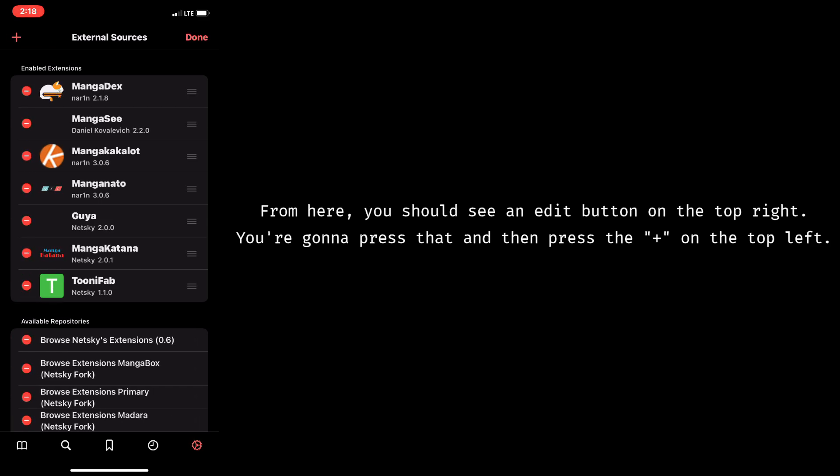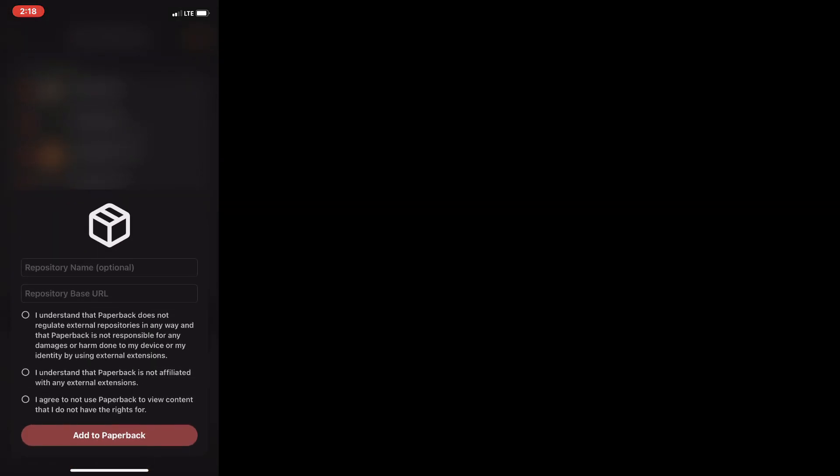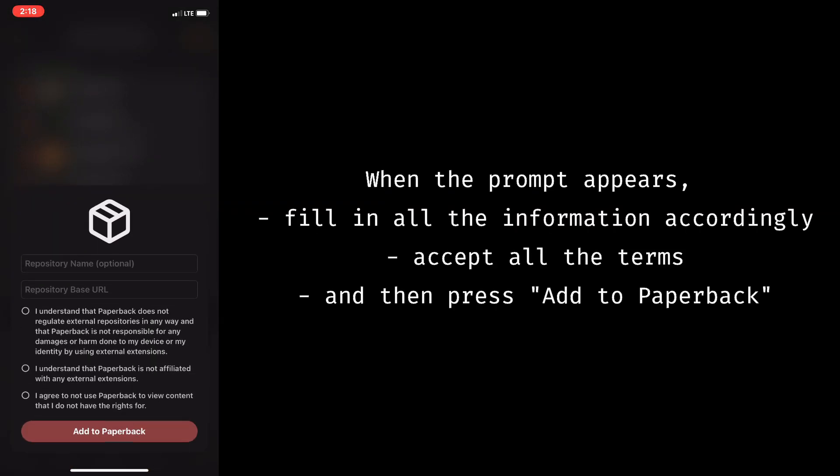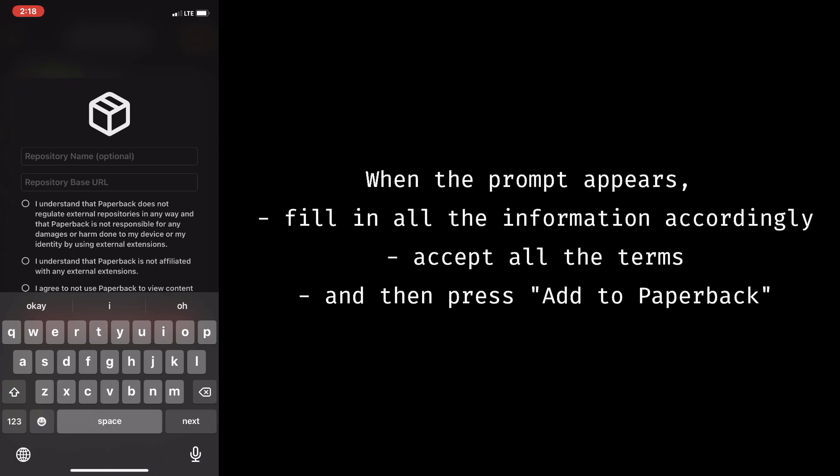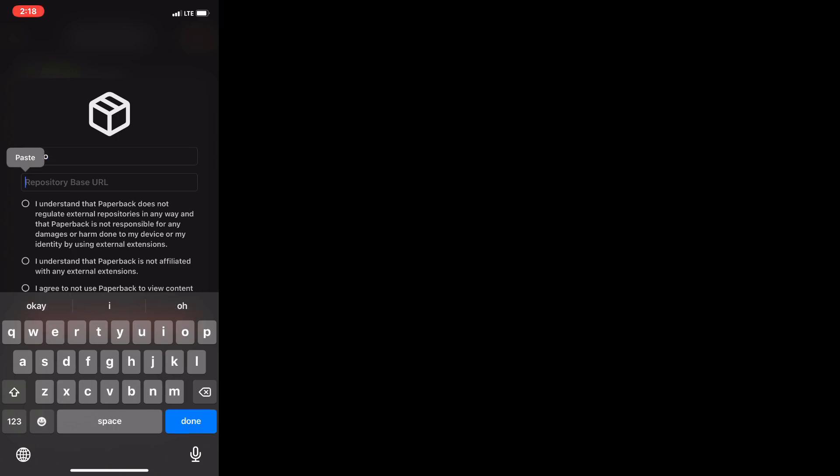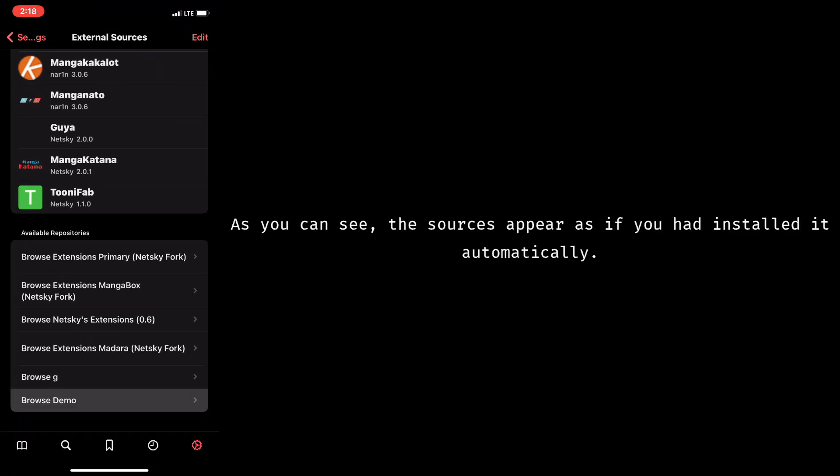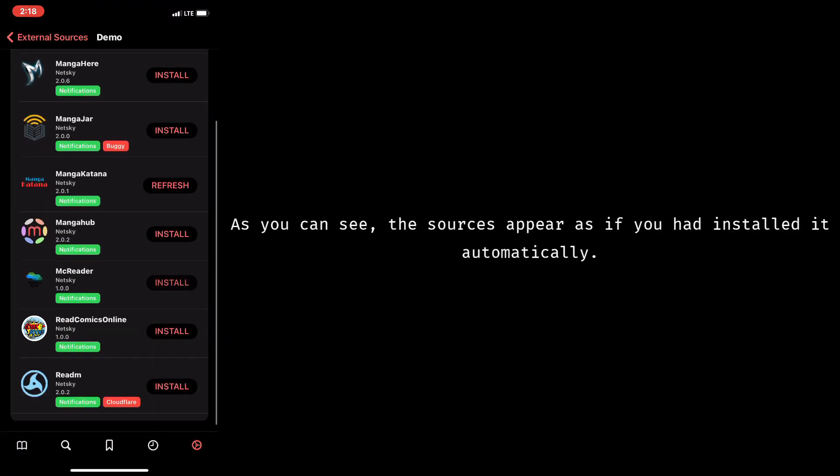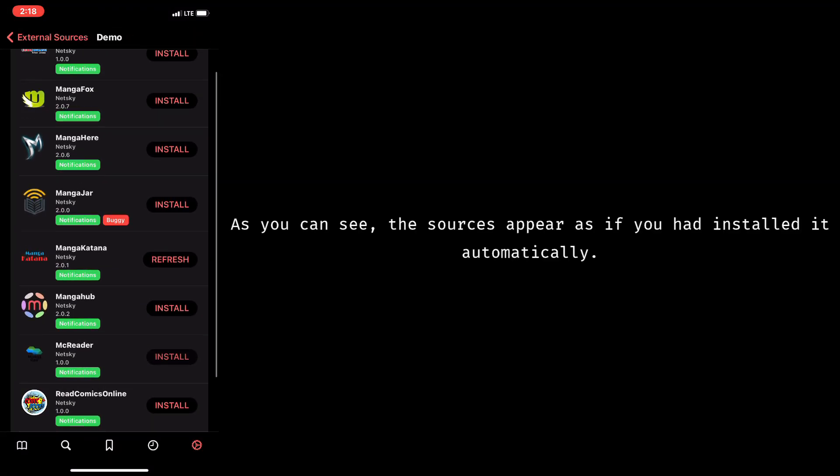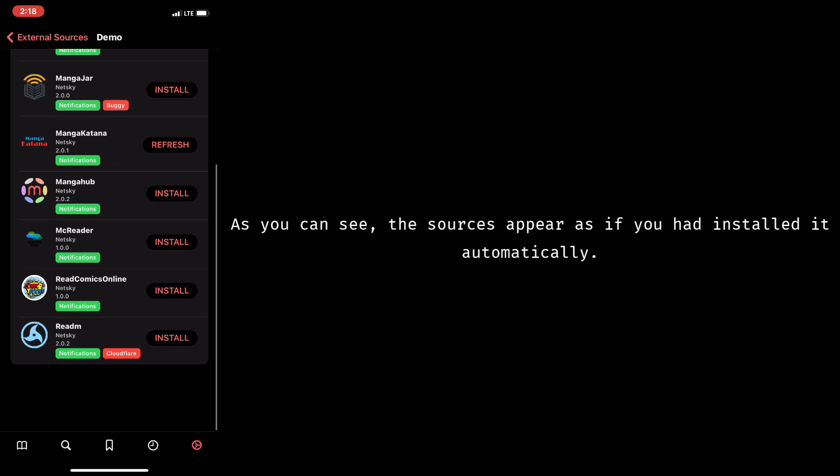When the prompt appears, fill in the information accordingly, accept all the terms, and then press Add to Paperback. As you can see, the sources appear just as if you had installed it automatically.